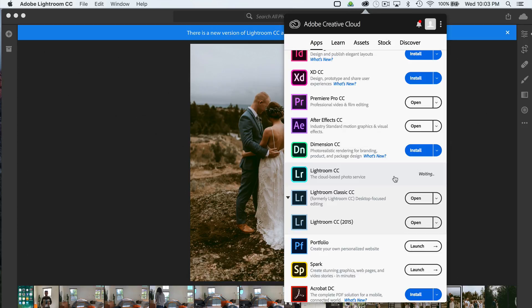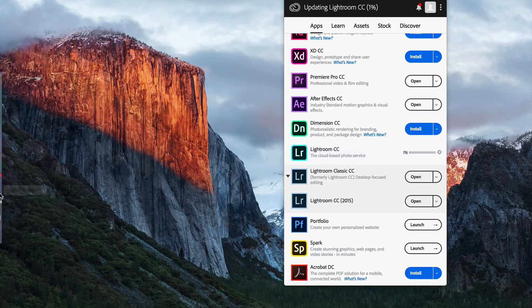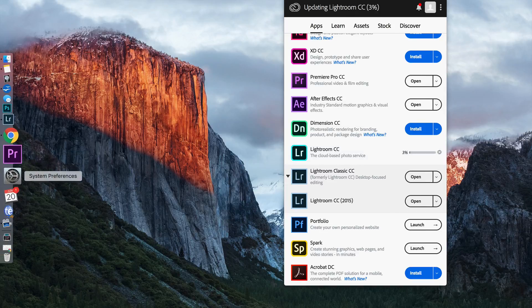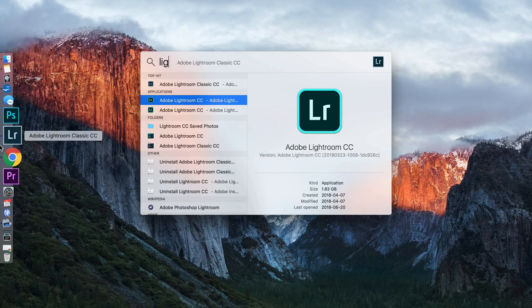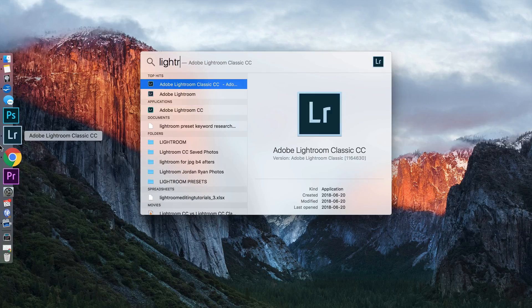So first off, go ahead, update your version of Lightroom, and I'll show you what's new. Alright. Okay, the moment of truth has come. Lightroom has been updated, so let's open it up.